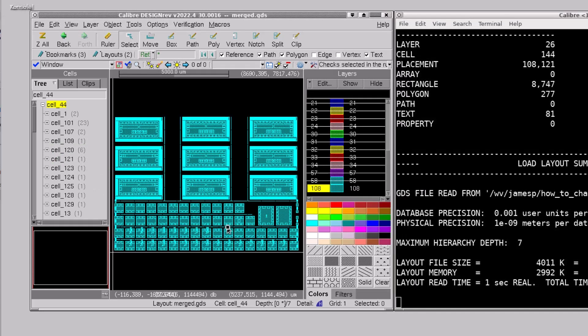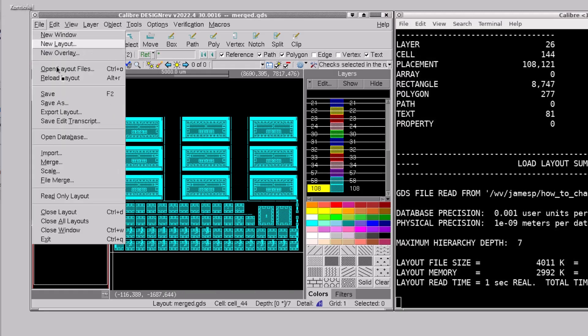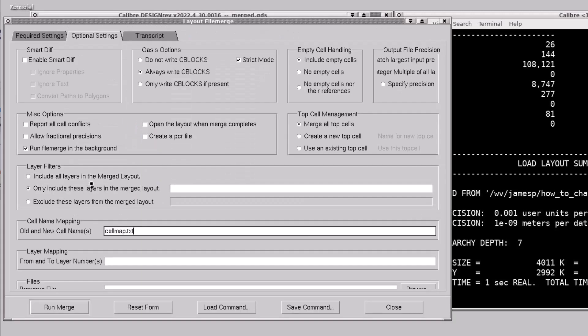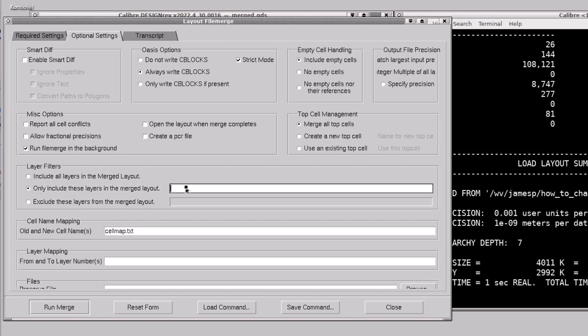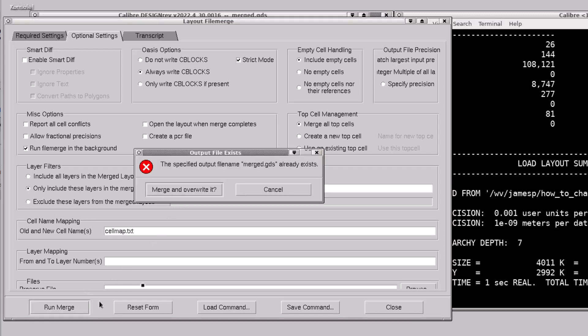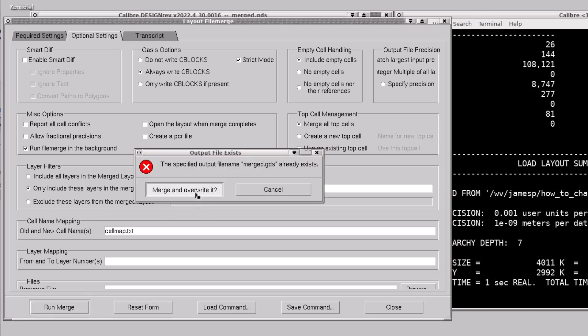Here I'm showing just the layer 108 boundary layer. I'll open up the file merge GUI again and choose the option to only export these layers. I'll type in 108.0 and I hit run merge overwrite.